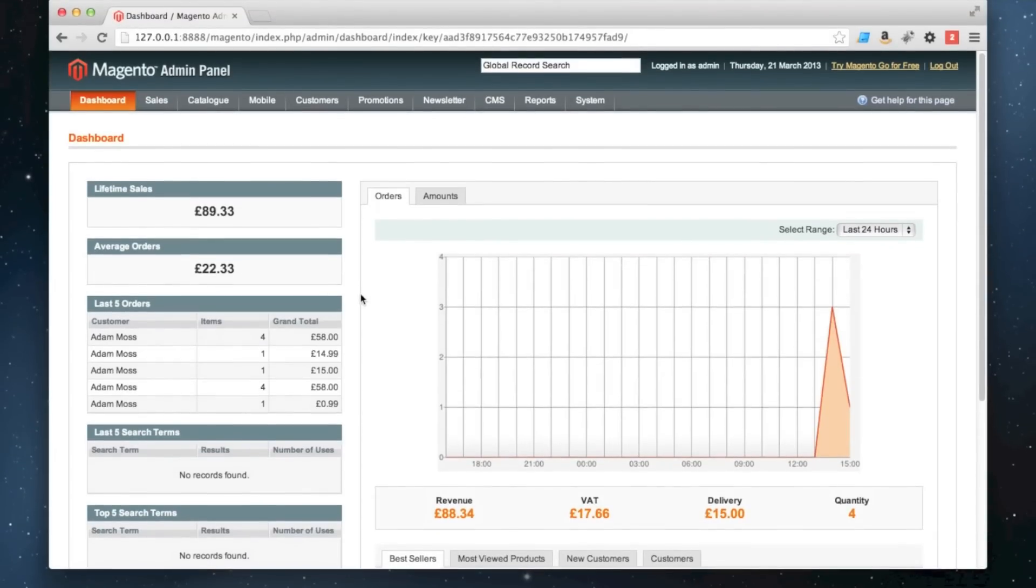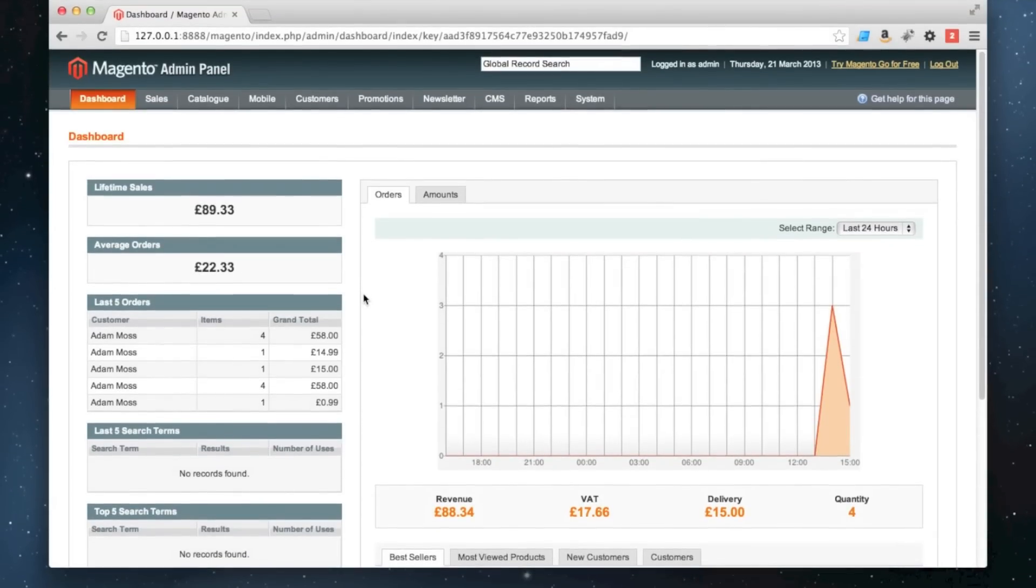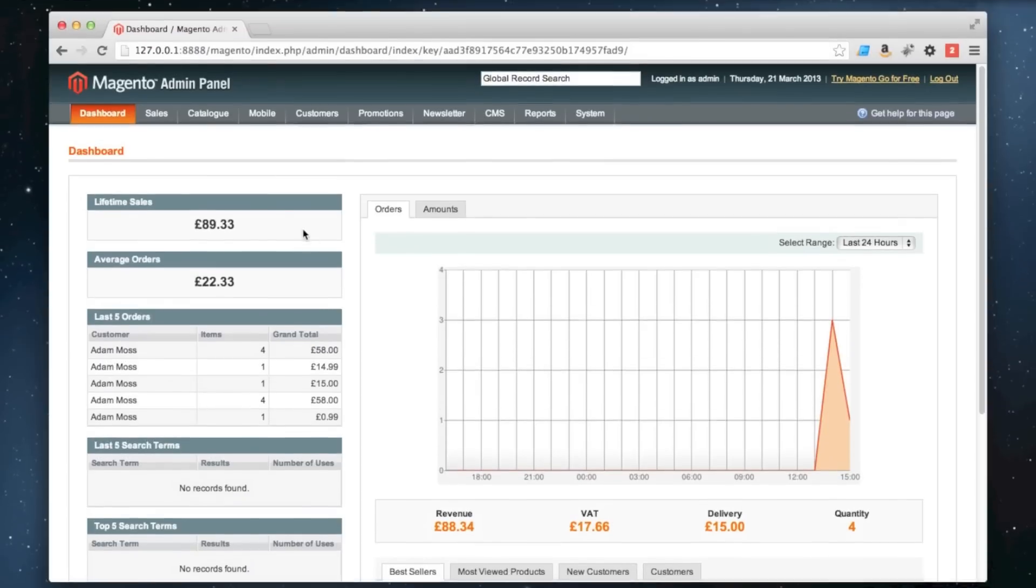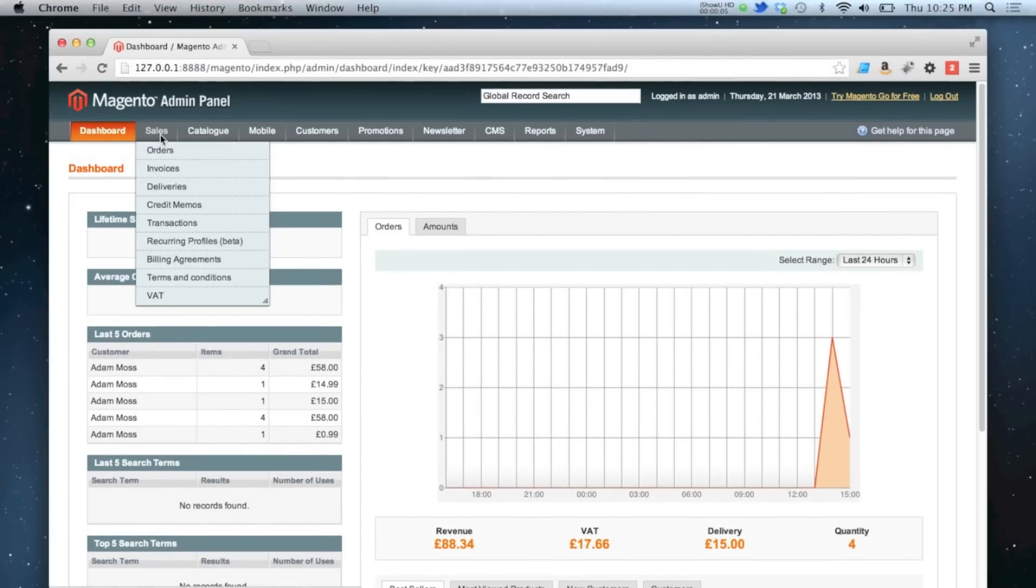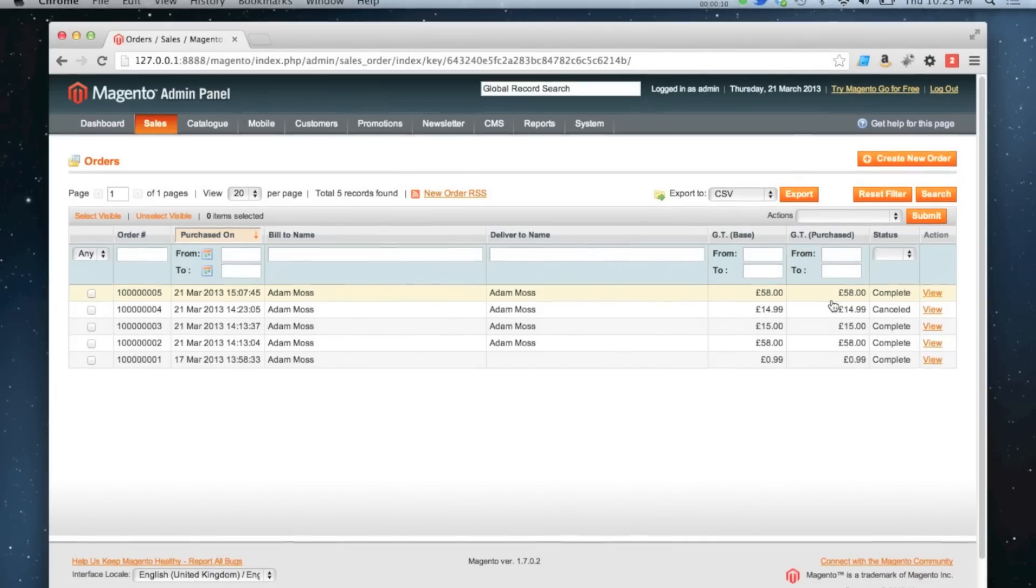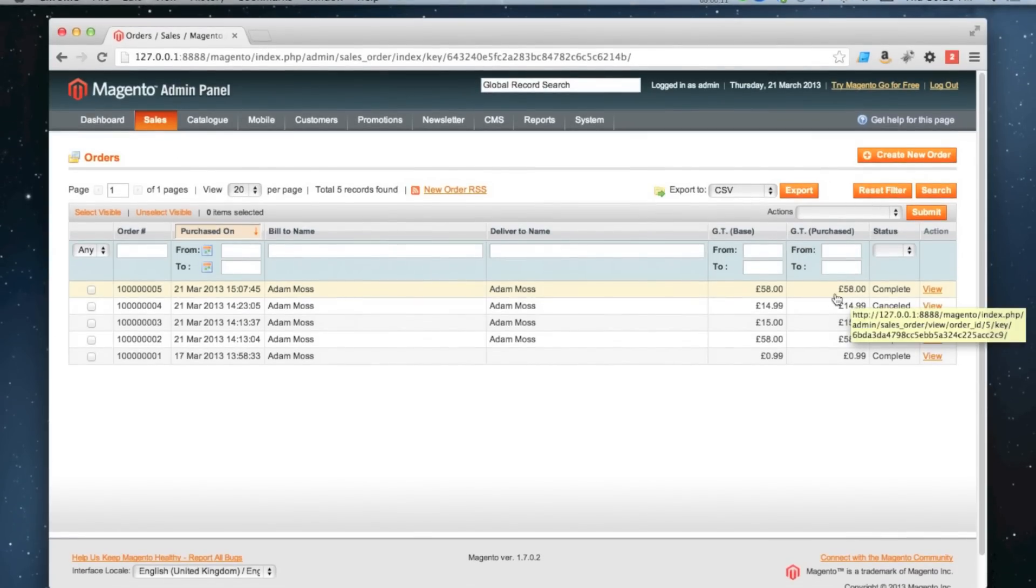In this video I'm going to show how to partially refund an order. I'm going to go to one of my completed orders in sales orders, and I'm going to go for this top order here which is 58 pounds.